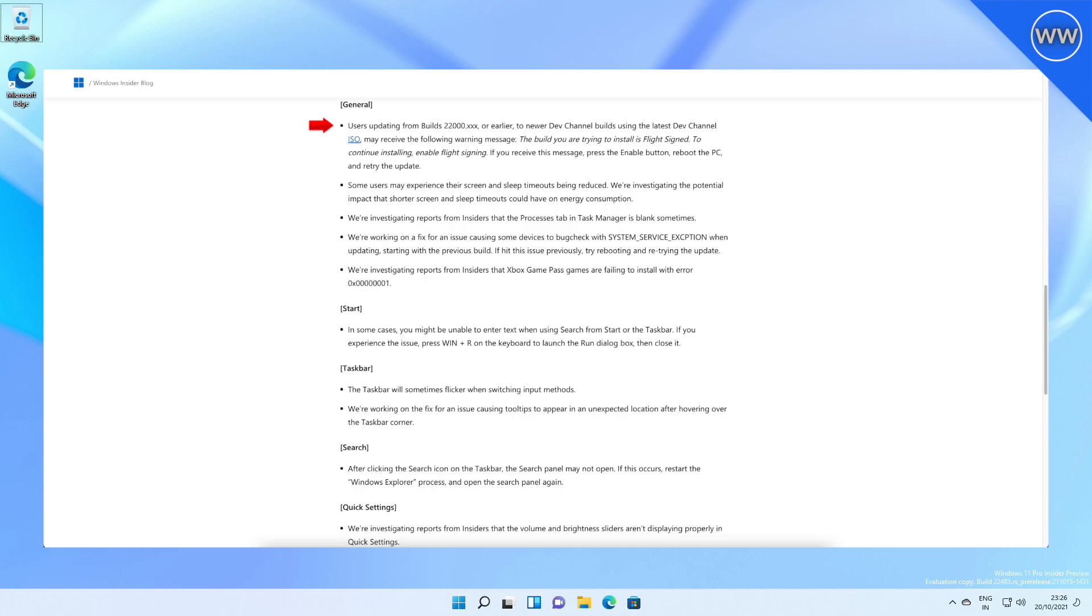Users updating from builds 22000 or earlier to newer Dev Channel builds using the latest Dev Channel ISO may receive the following warning message: 'The build you are trying to install is flight signed. To continue installing, enable flight signing.' If you receive this message, press the Enable button, reboot the PC, and retry the update.